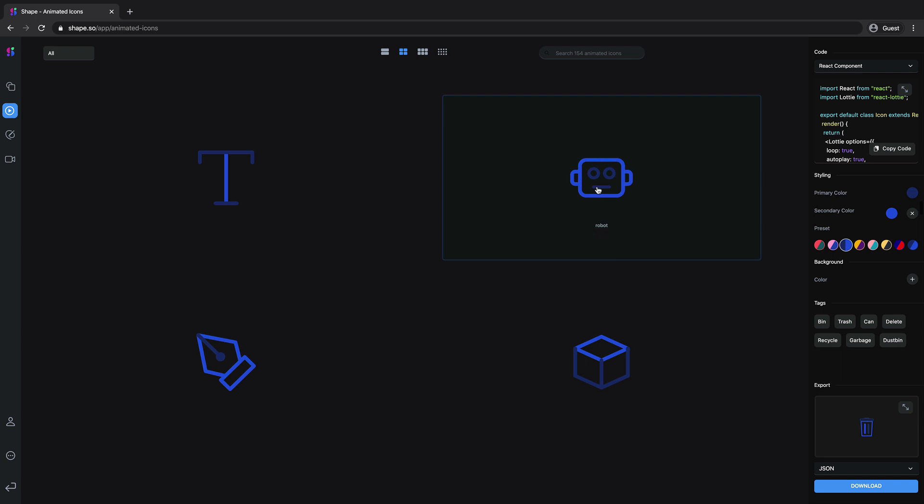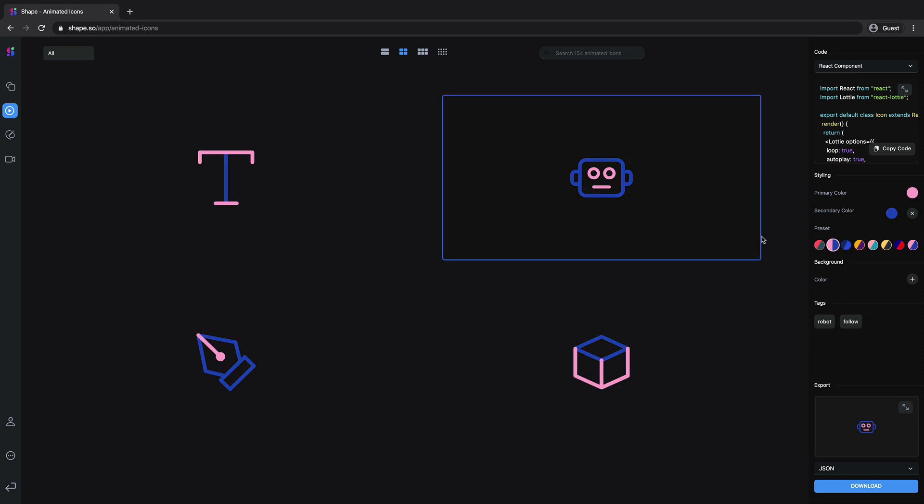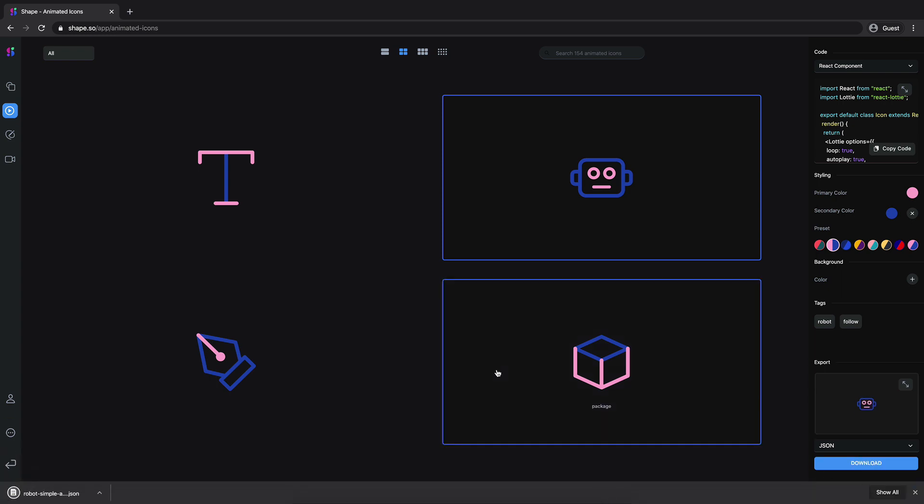So I will choose this robot and I will change the combination of the colors, yeah I think I like pink more, nice, and I will hit on downloads, perfect.